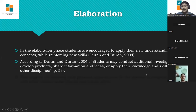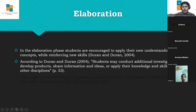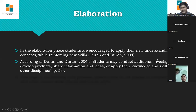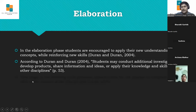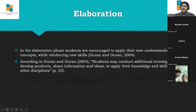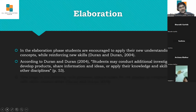According to Duran and Duran, students may conduct additional investigations, develop products, share information and ideas, or apply their knowledge and skills to other disciplines. Children are using their knowledge to apply it to problems that arise in their life. We have to create a level of critical and creative thinking for the children so they can apply the knowledge they have learned in a very positive way.